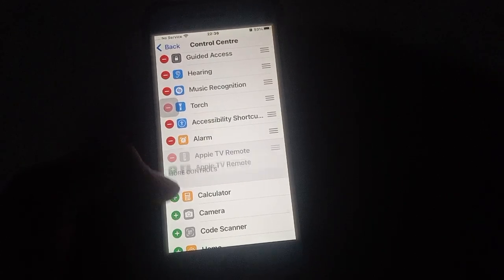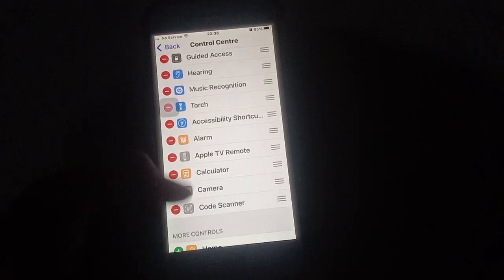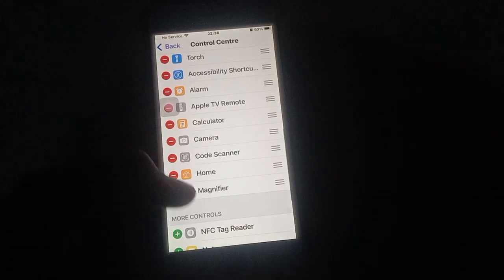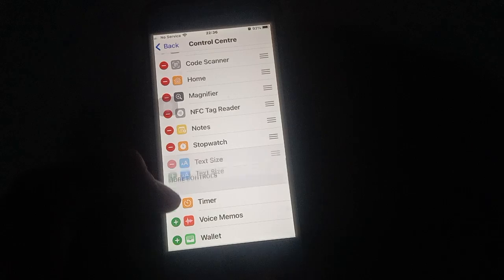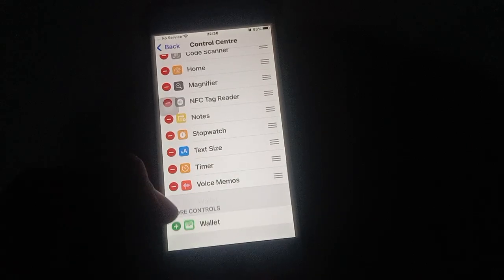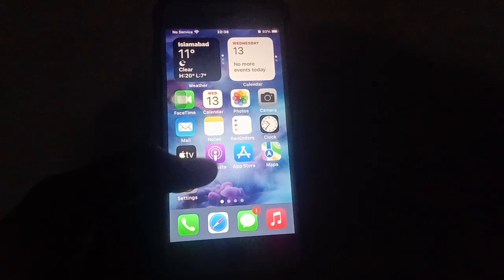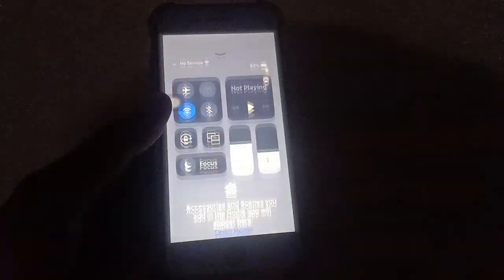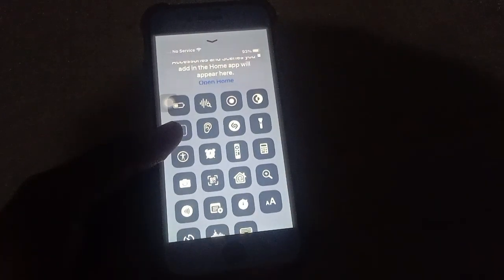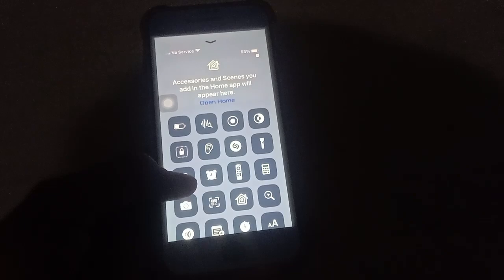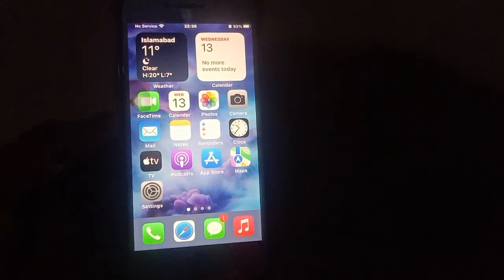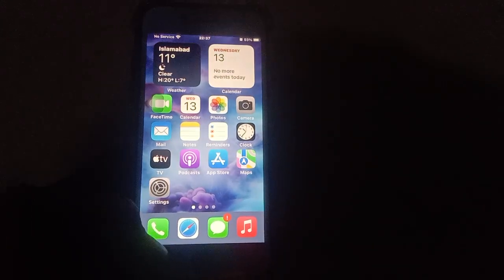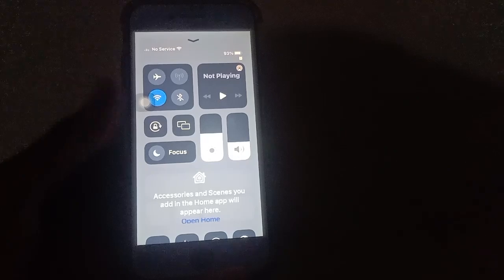You can add all the controls you want on your iPhone in the Control Center. After adding them, you can see the iPhone Control Center screen with all the options available there.